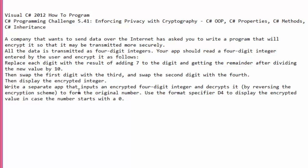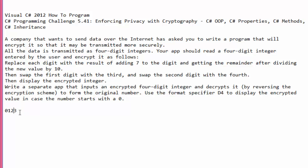We will write a separate app that inputs an encrypted four-digit integer and decrypts it — reversing the encryption scheme to form the original number. We want to use the D4 format specifier to display the encrypted value in case the number starts with zero. For example, if the user enters 0123 and we convert it to an integer, the leading zero would be stripped, leaving just 123 — so we need to preserve leading zeros.